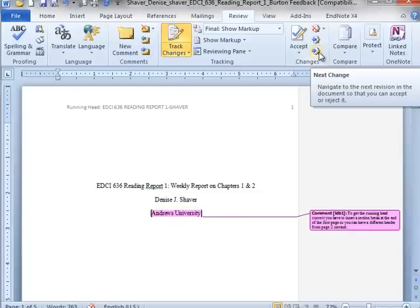This is a good way to make sure that you don't miss any little changes because several of you have missed changes where, for example, you used a period instead of a comma or a semicolon instead of a colon or vice versa. And I've made changes like that on some of your documents, but you haven't noticed them and so then you resubmit them with the same error.